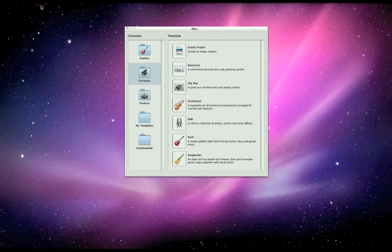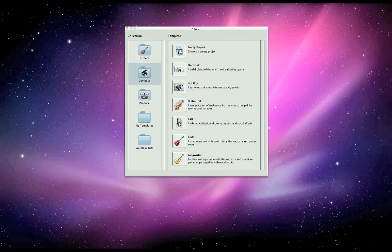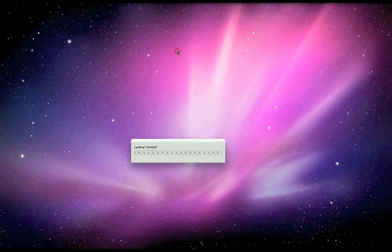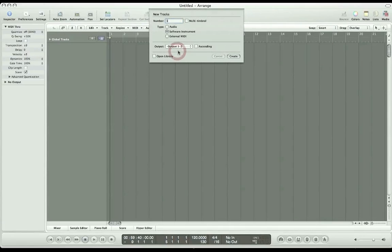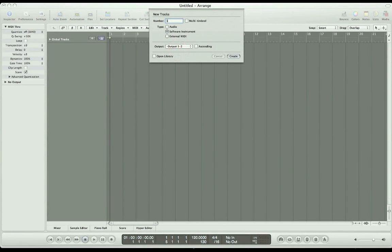Open a new song in Logic, select empty project, and let's create eight multi-timbral software instruments.